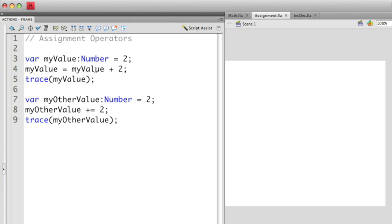So what happens is we have myValue 2 plus 2 equals 4. We then take 4 and then we assign that to myValue. This is the longhand way of doing this.